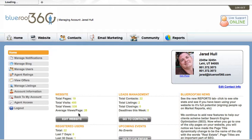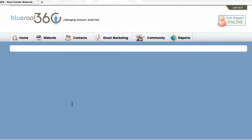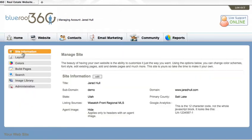Once you do that, you'll be taken to the site where you can manage all aspects of your website, including the layout and the colors.